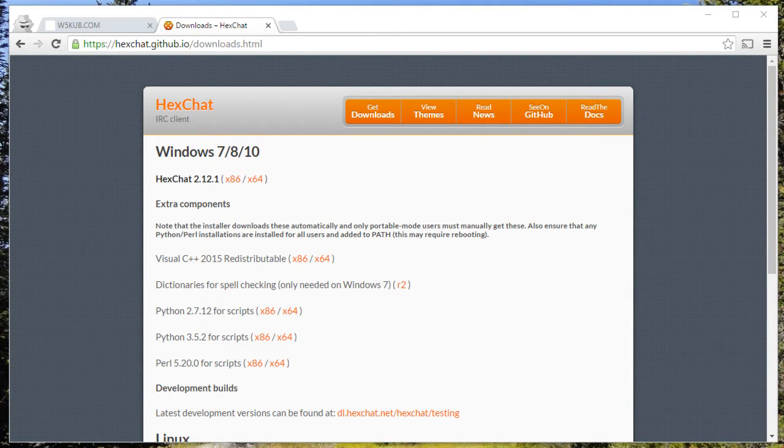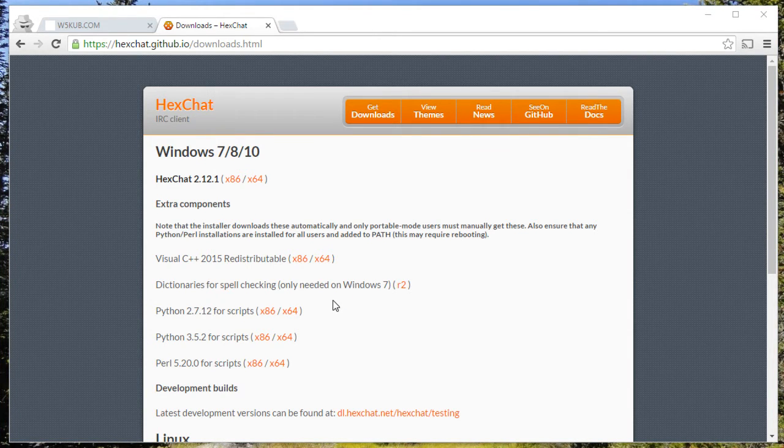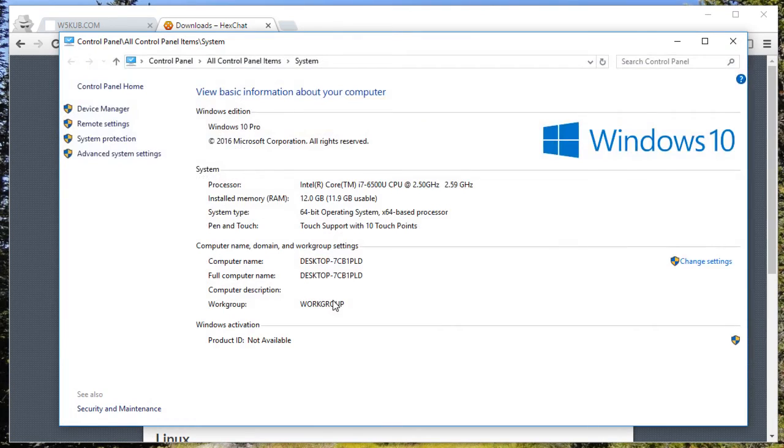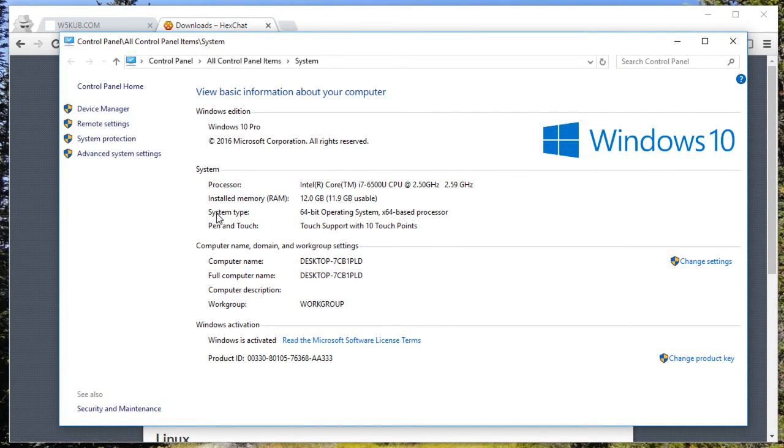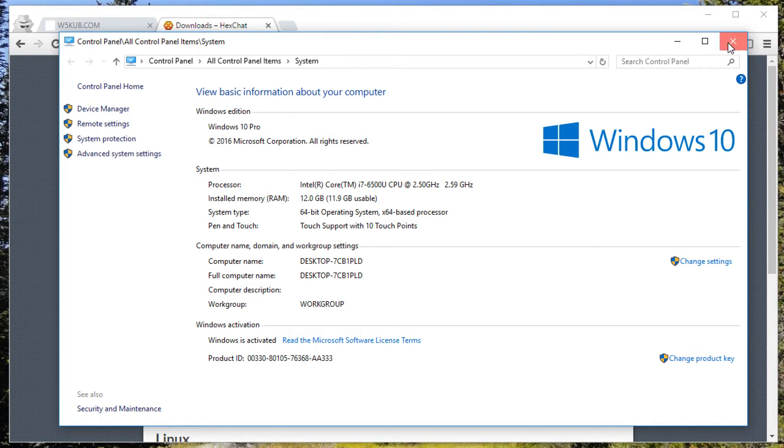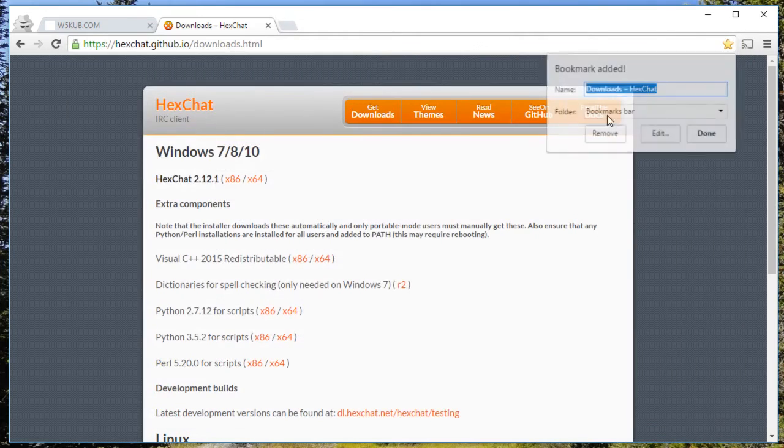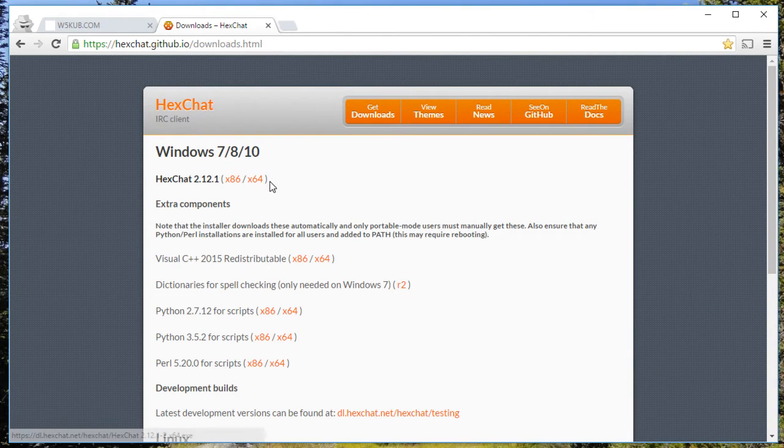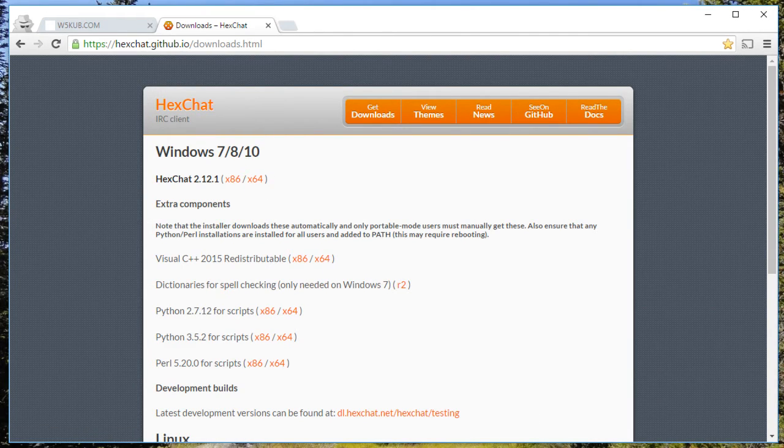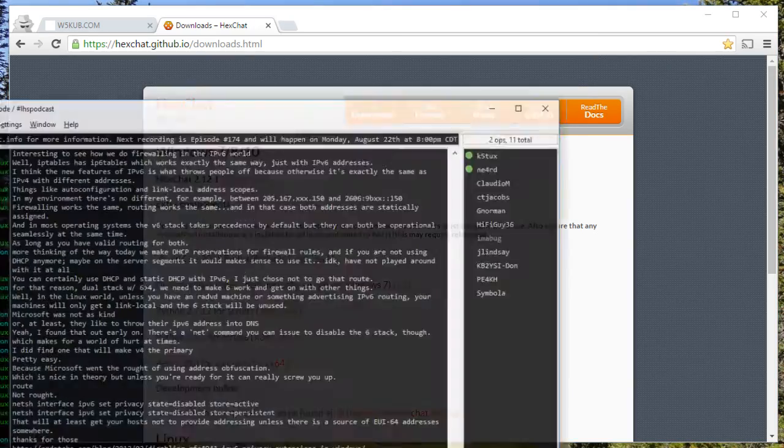If you don't know which one you have on your system, just go to your control panel and look at system. You can see that the system type tells you what it is, and this one happens to be 64-bit. So we would download the 64-bit version and install it using the defaults, which is perfectly fine.